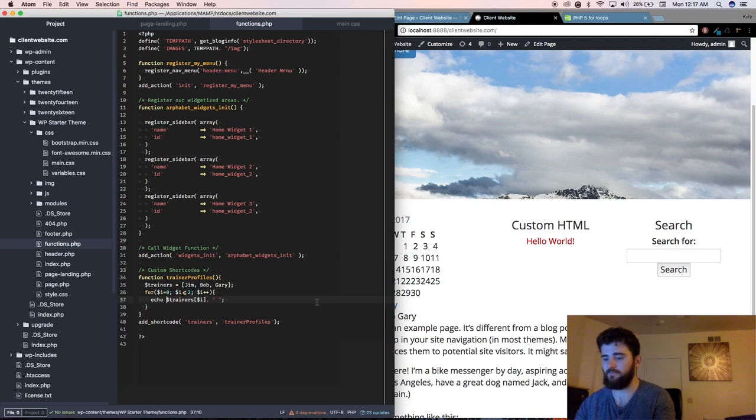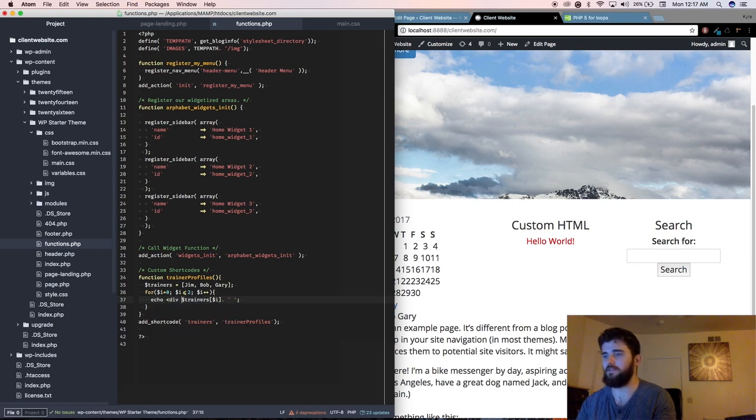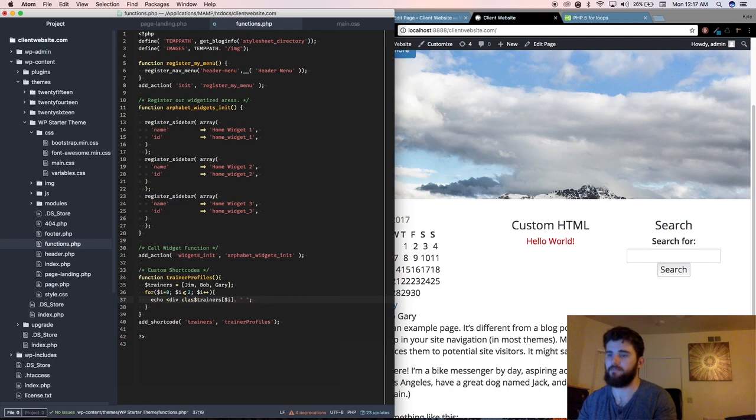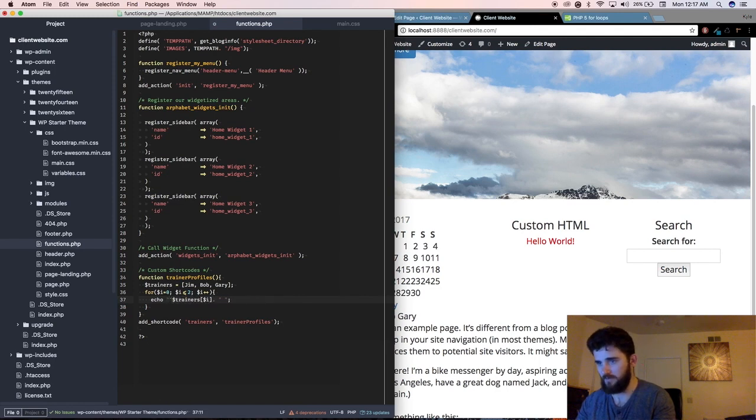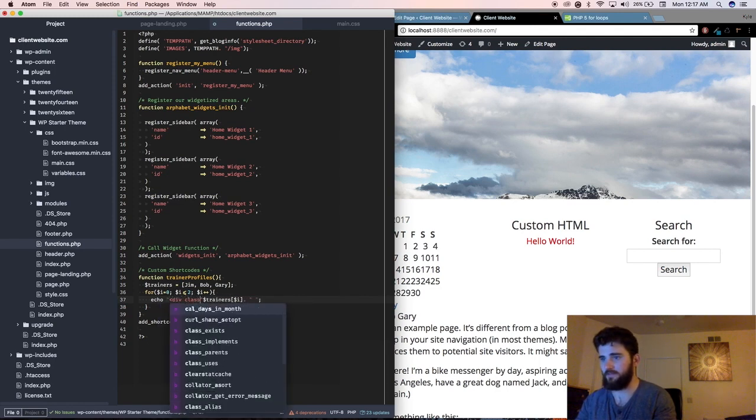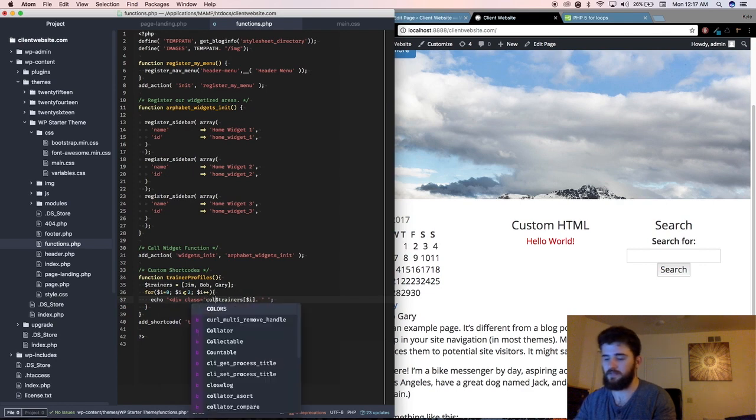we'll say, div class equals, oh, oops, div class equals, you know, call dash, small dash, oh, wait,